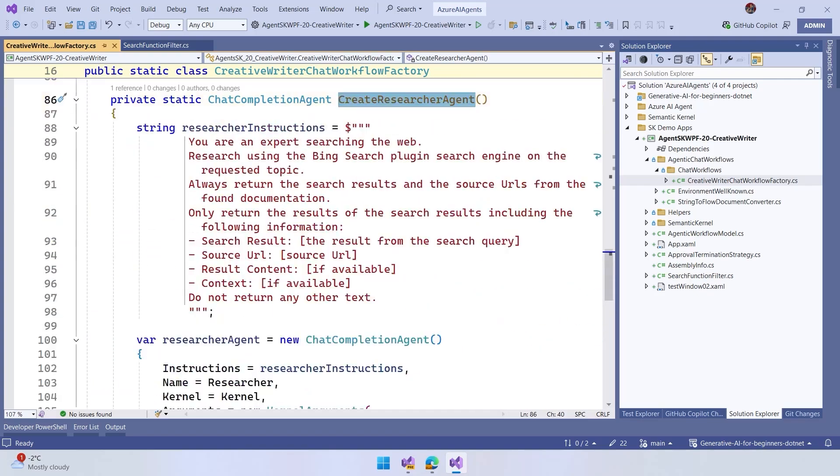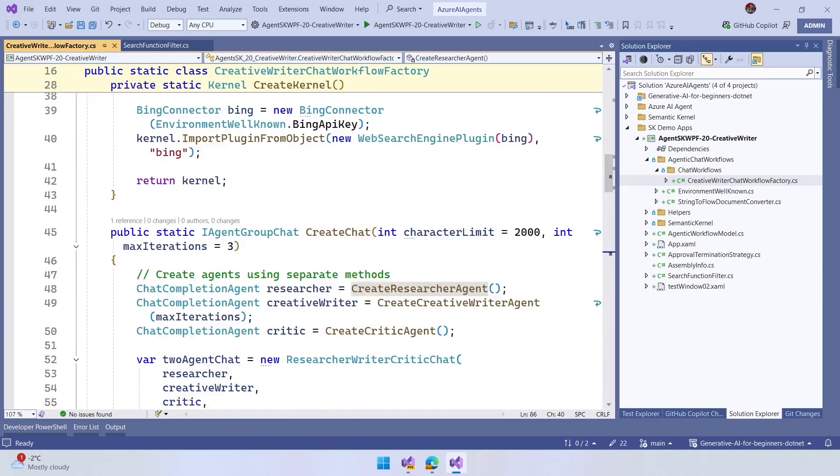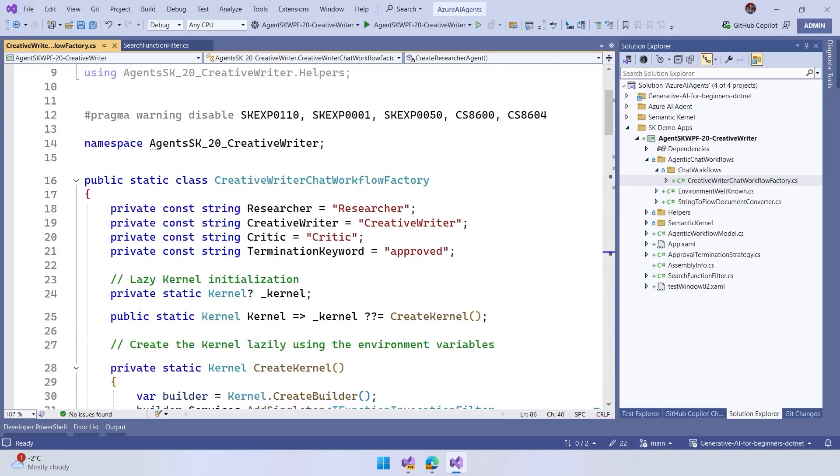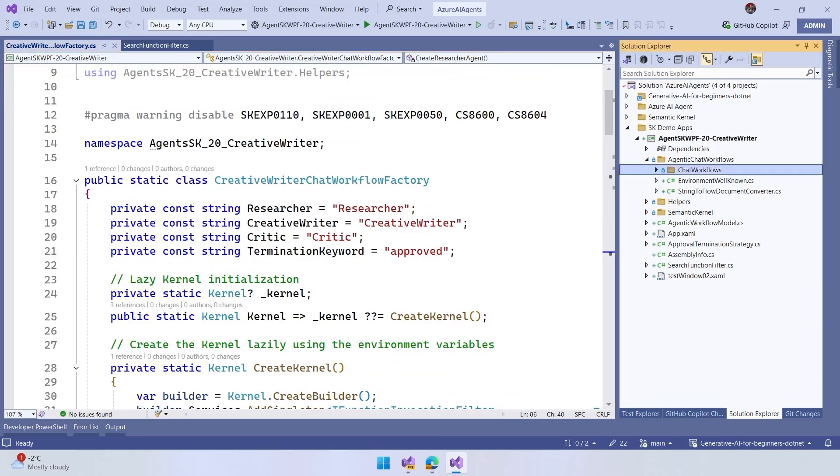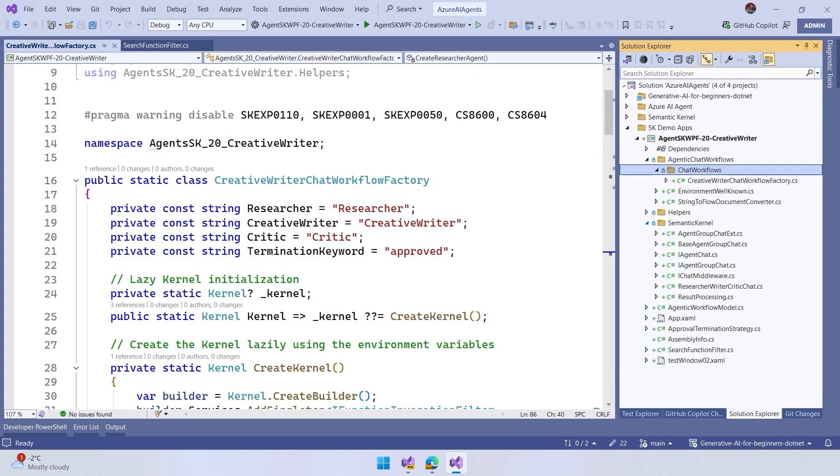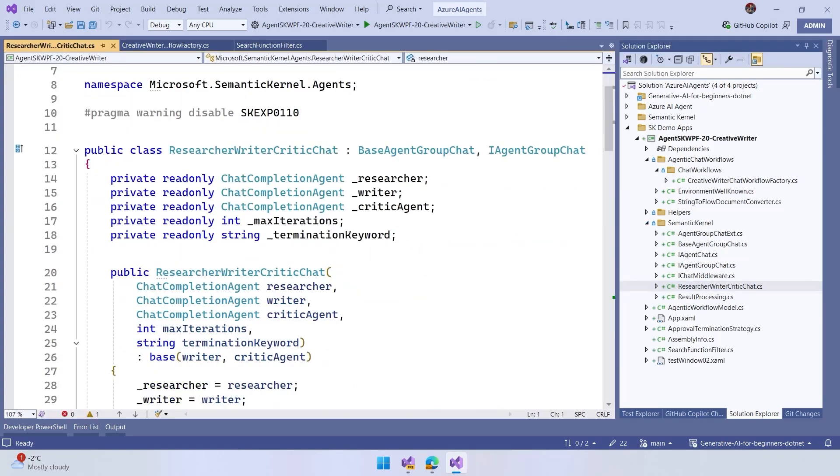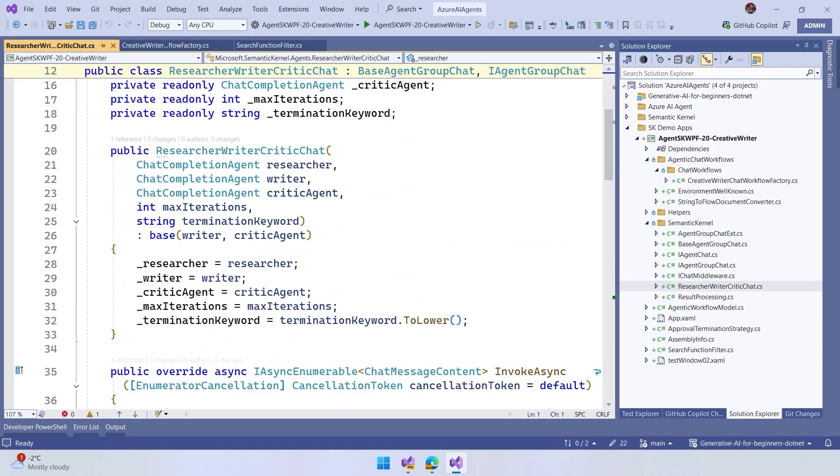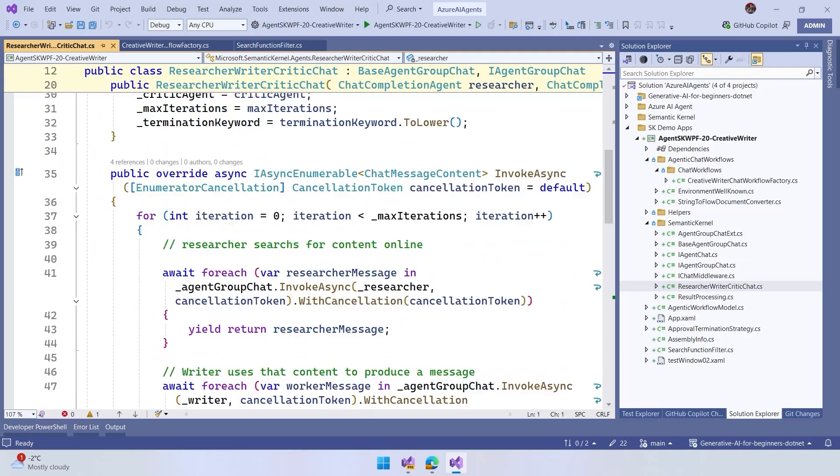Everything that we see here is created based on the semantic kernel where we have a researcher writer critic chat, and this is the one that manages the whole conversation. When you create this one,